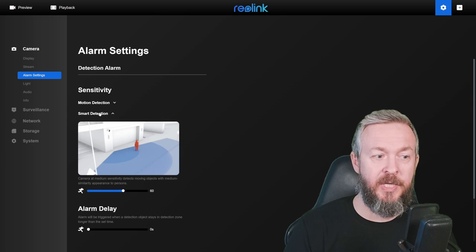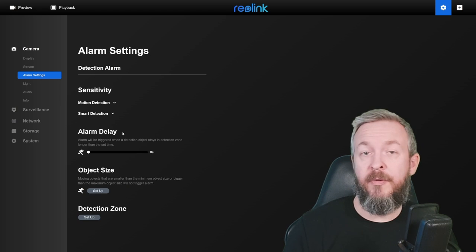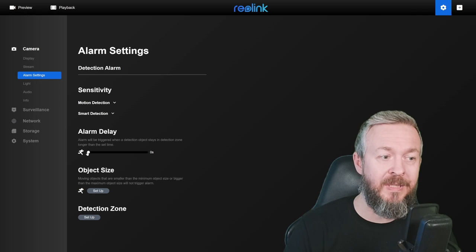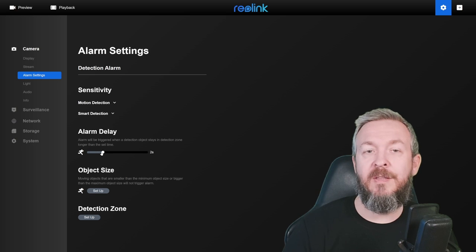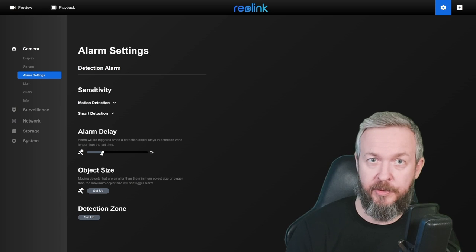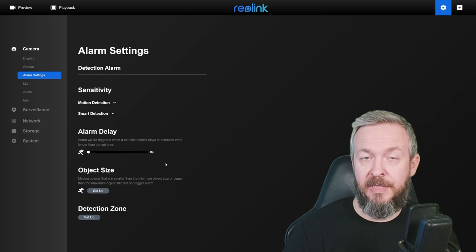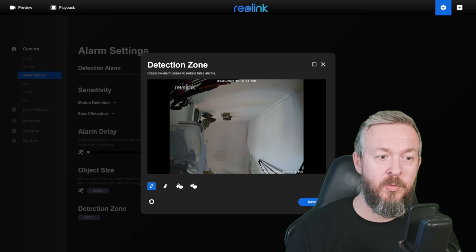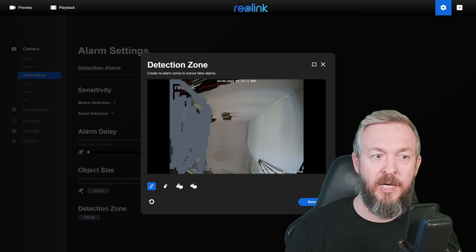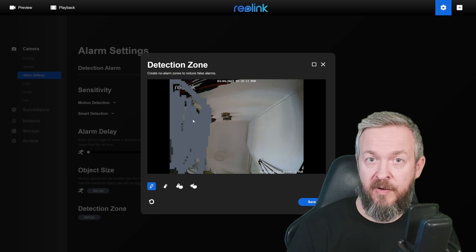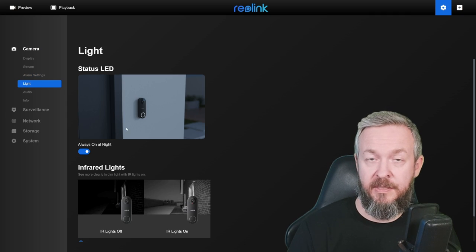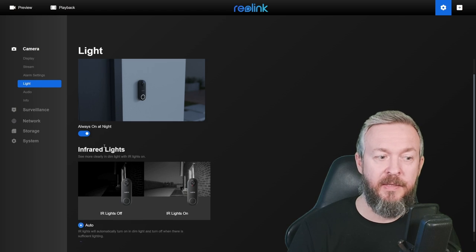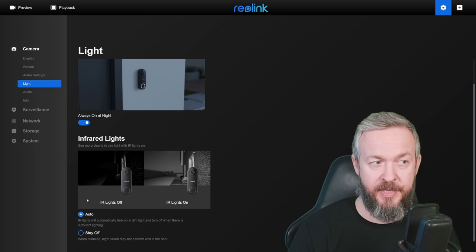And then we have also smart detection. Smart detection is used to detect not just motion, but people. For those pesky ghosts, if you do have them, you can tweak the alarm delay and, for example, increase it from zero second to one second or two second. That means that any object that is in the frame for less than one or two seconds will be ignored. And sure, there is also object size. And last but not least, in this alarm section, we have detection zone. For example, you can say that you want to ignore everything that is grayed out. And then, no matter if the object or person passes in front of the camera where you have put the mask, it will not trigger the alarm or notification. For the status LED, you can set it to be always on at night. And for the infrared lights, I've set them to auto, which I also have with other Reolink cameras.